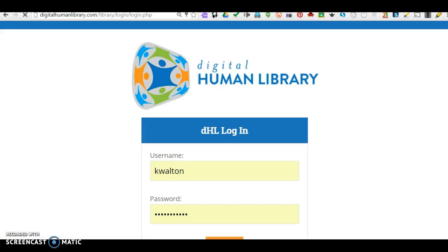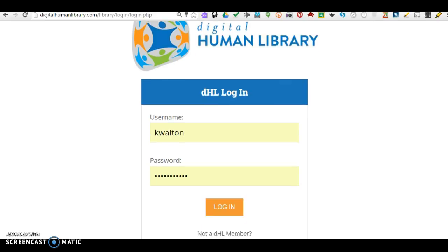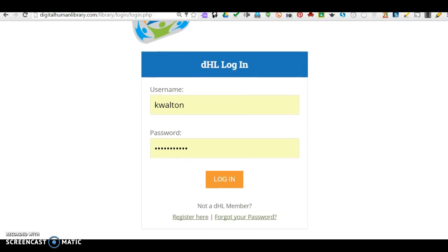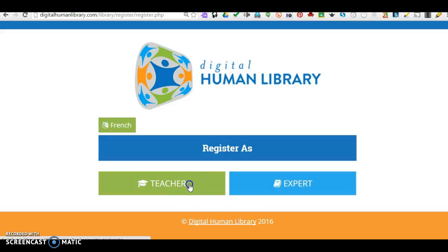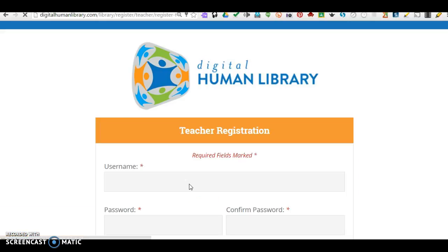And as you can see, I'm logged in. To become a member, click Register Here. Go to Teacher or Expert. I'm a teacher. I'm going to go to Teacher.